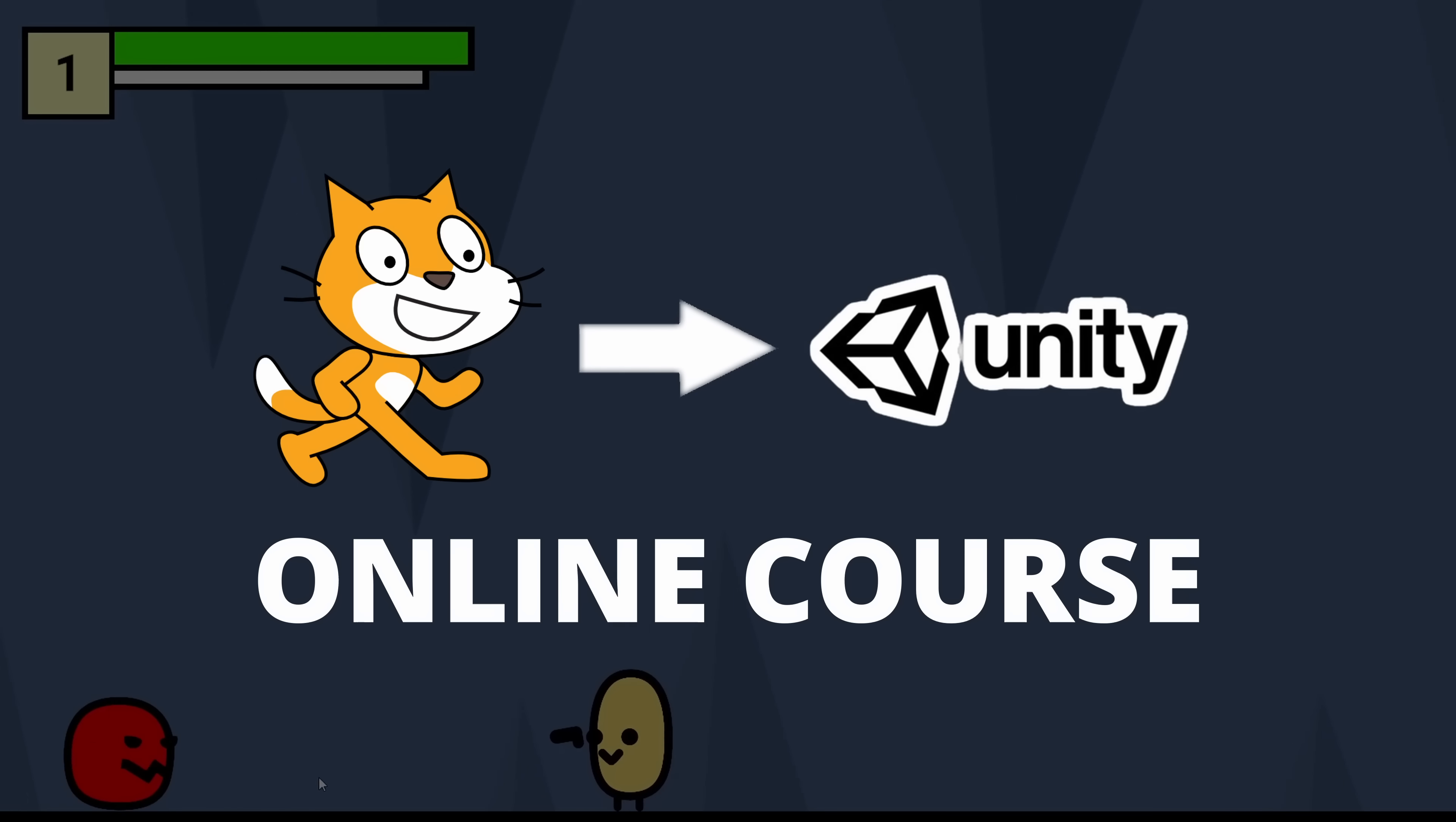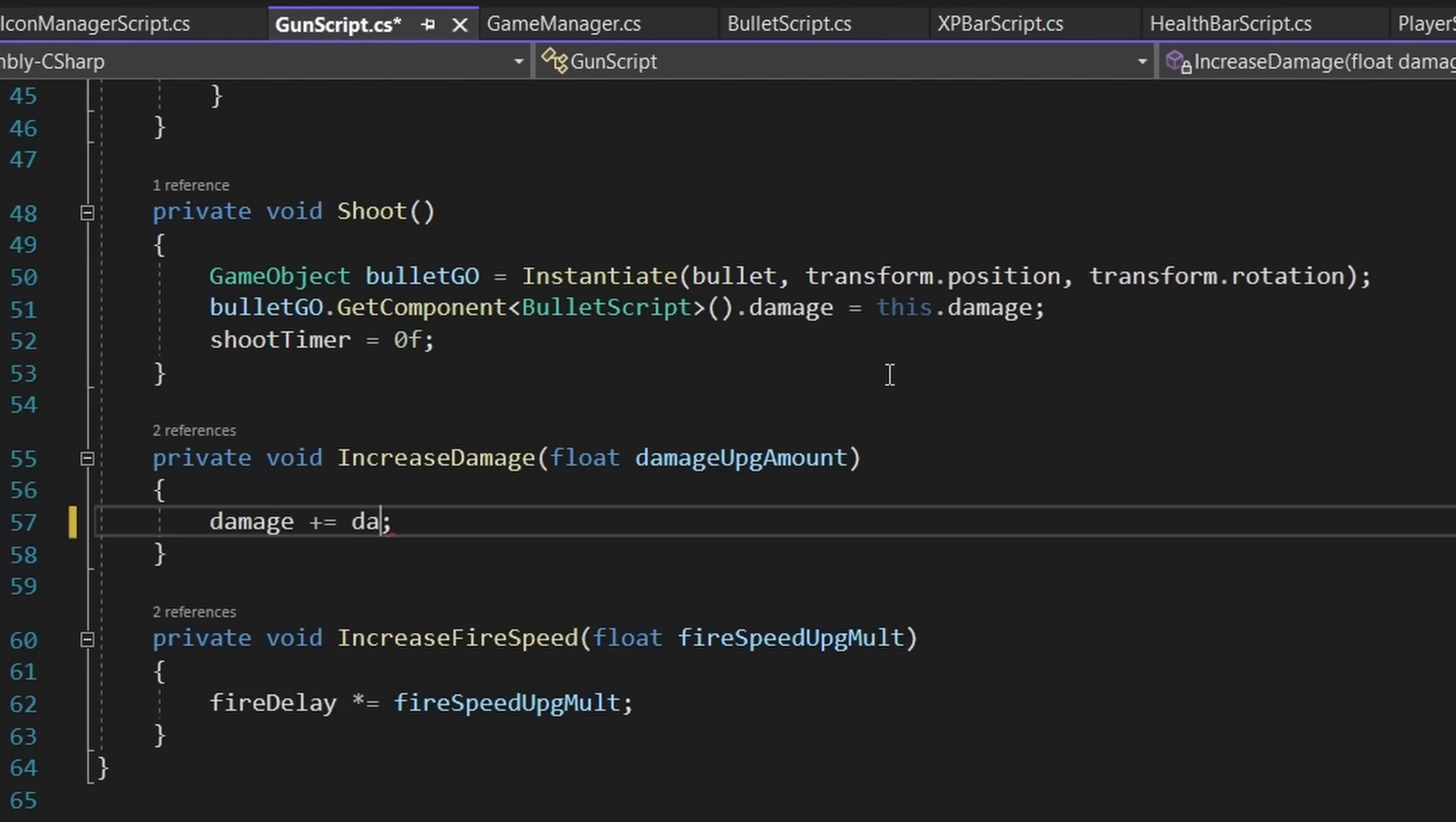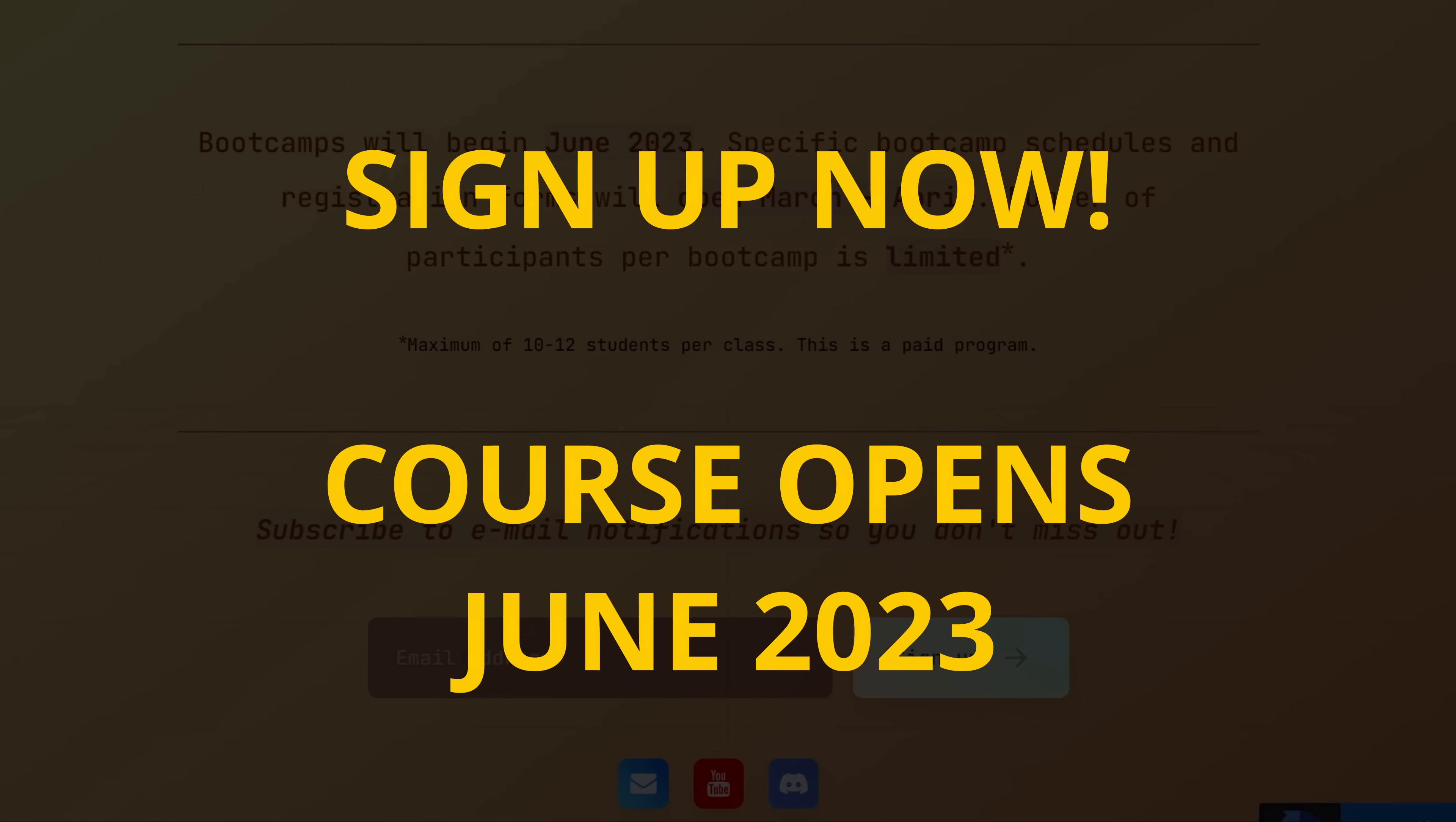But before we begin, I am publishing my very own Scratch to Unity online course this summer. In this course, I teach you how to transition from creating games in Scratch to creating games in Unity. And I do so by teaching you everything you need to know about programming, as well as how to use Unity Game Engine. Signups for this course are on my website, fuelvinacademy.com, so be sure to sign up after this video.